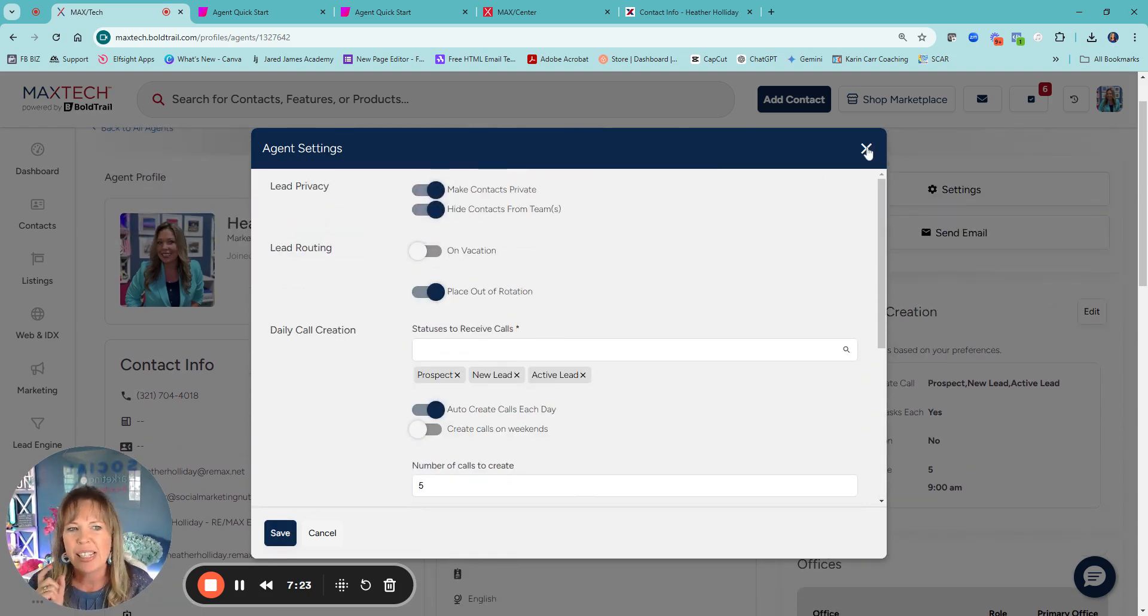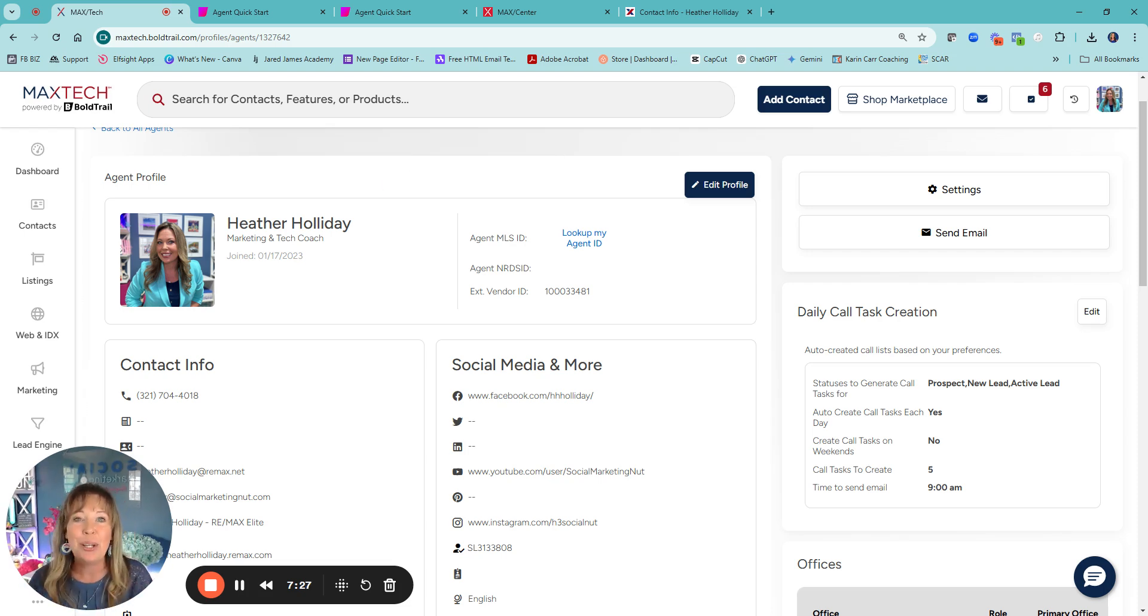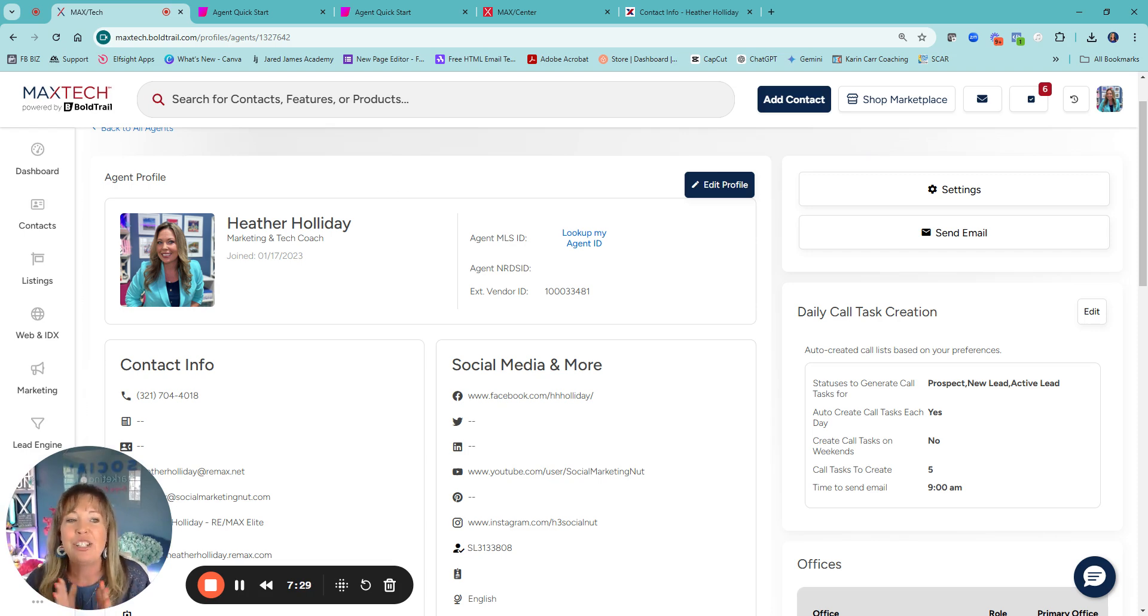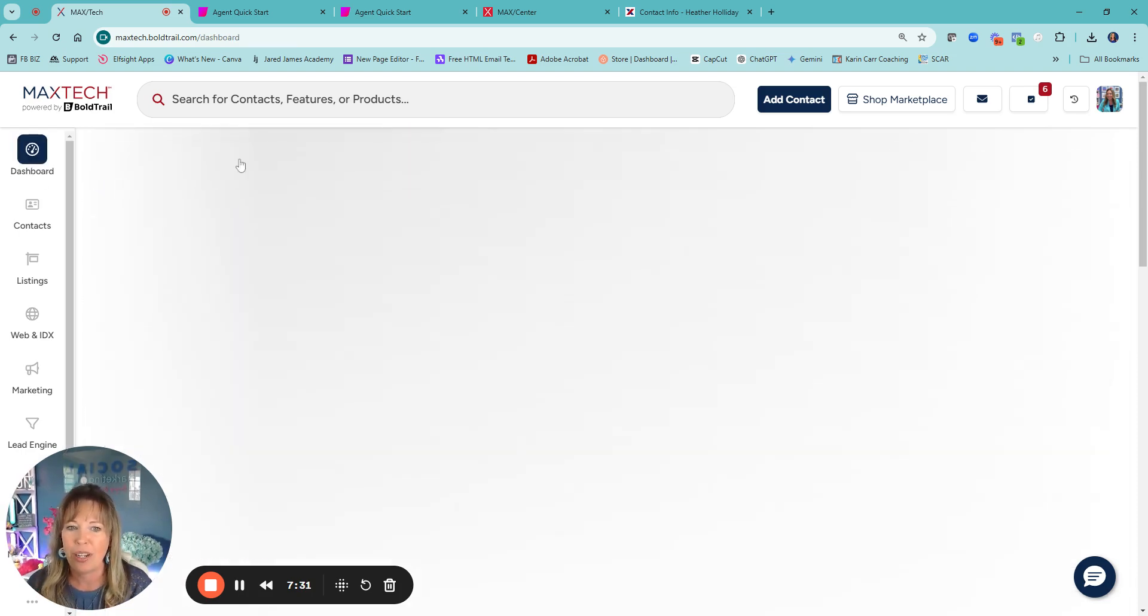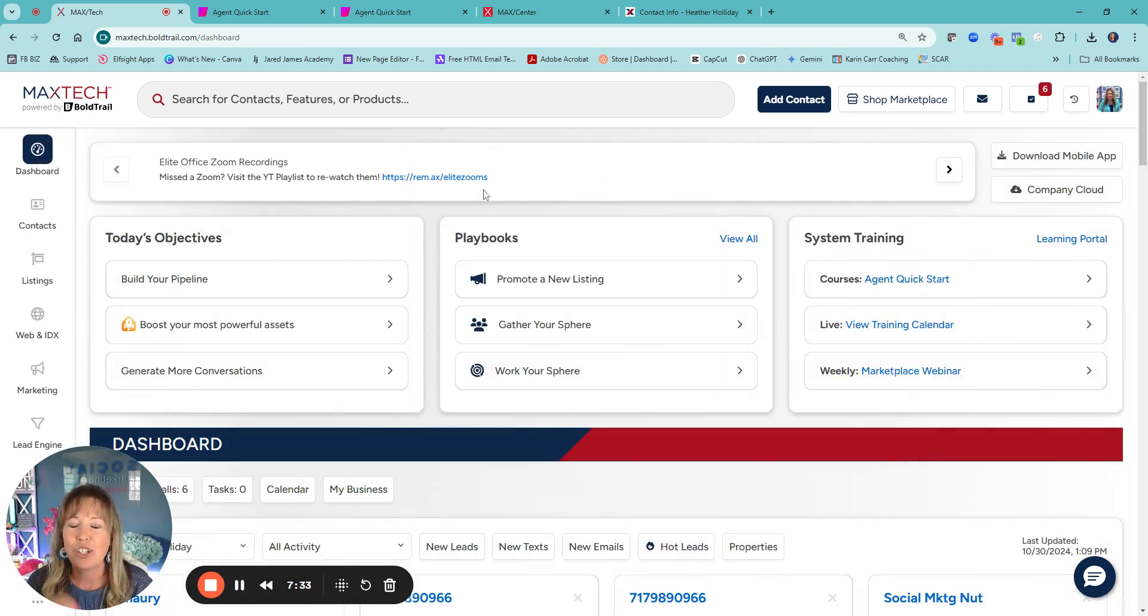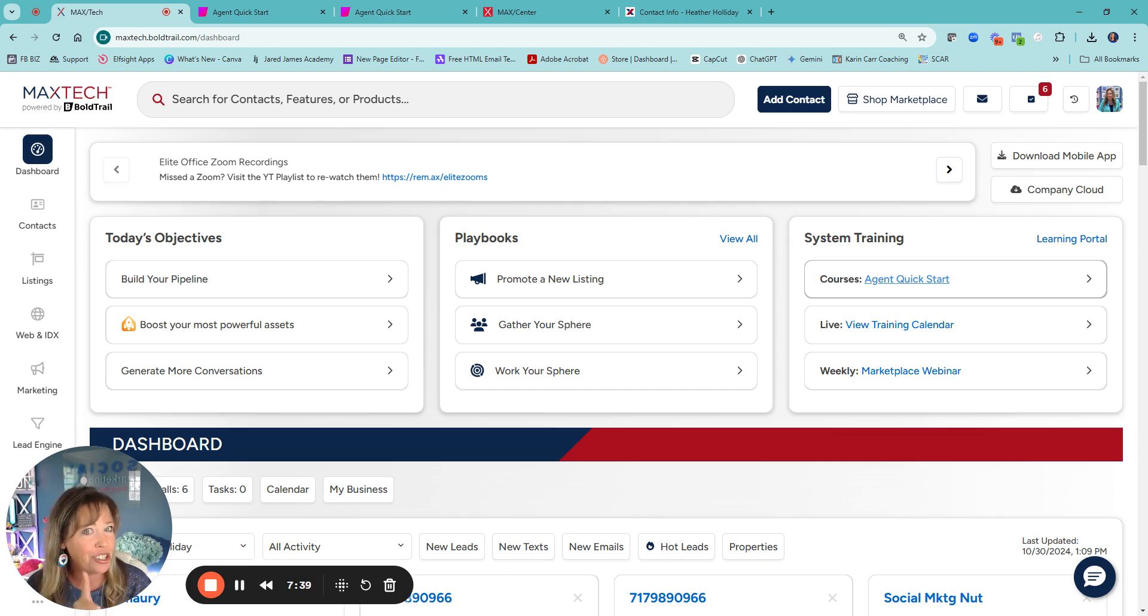So that's really as far as your dashboard without getting too overwhelming. I do want you to go to the dashboard. There are so many amazing things. I want you to finish that agent quick start guide. You actually get a certificate for doing that.